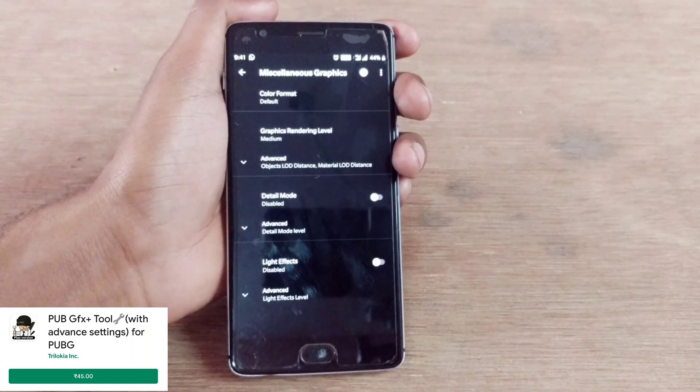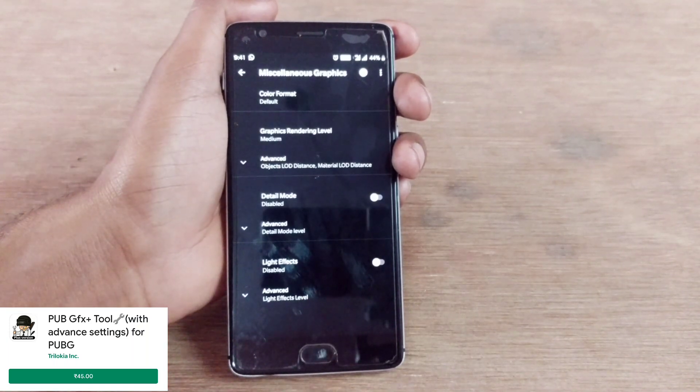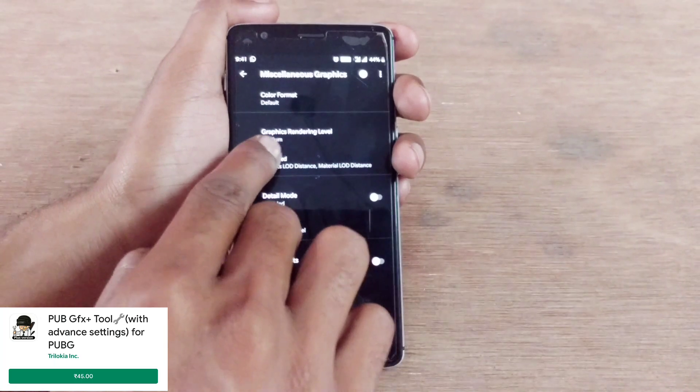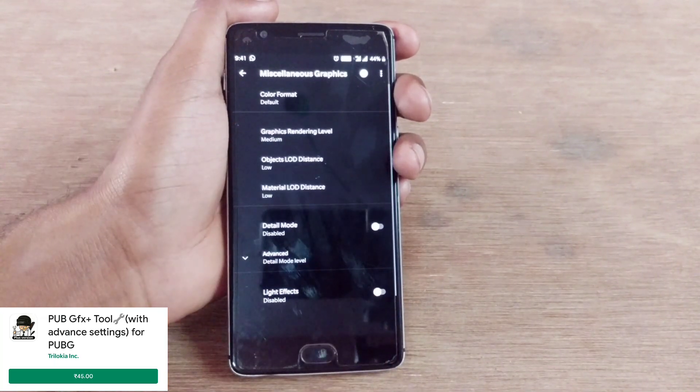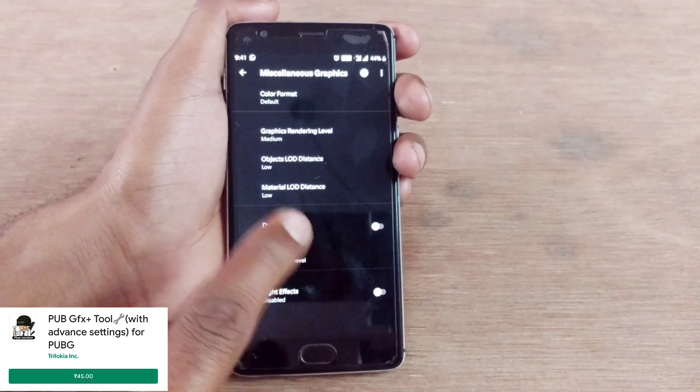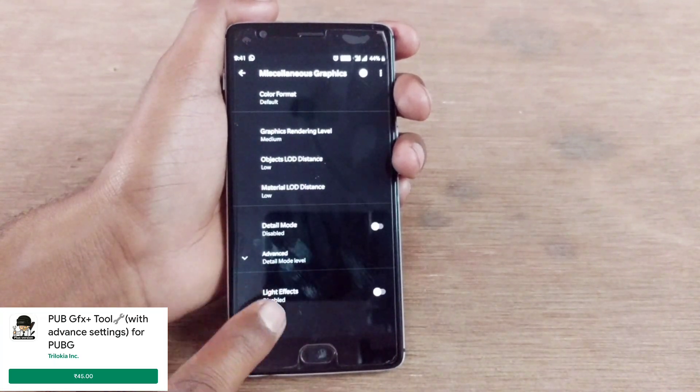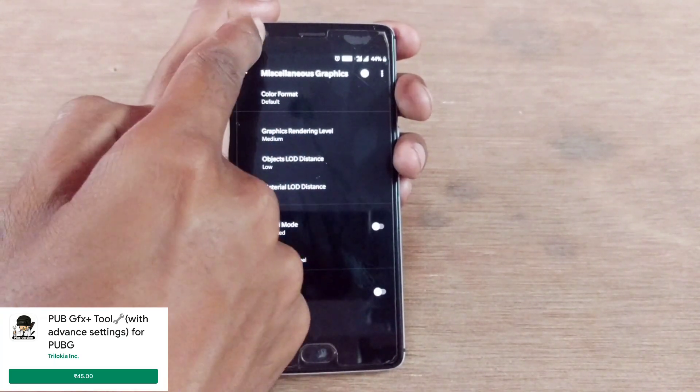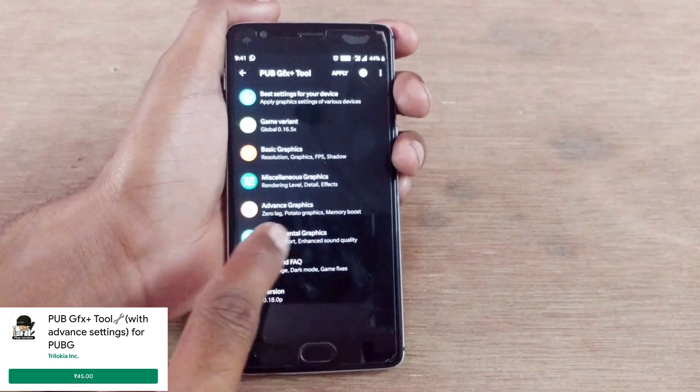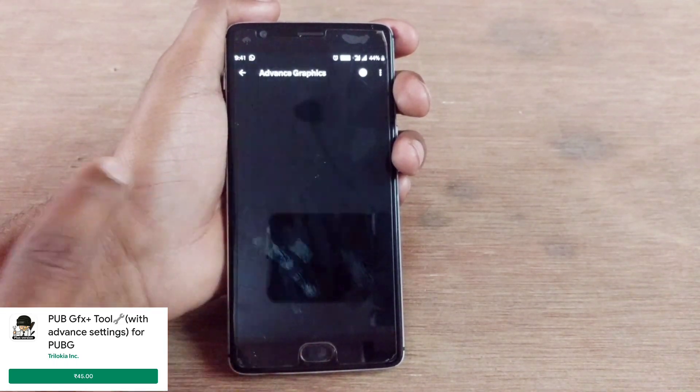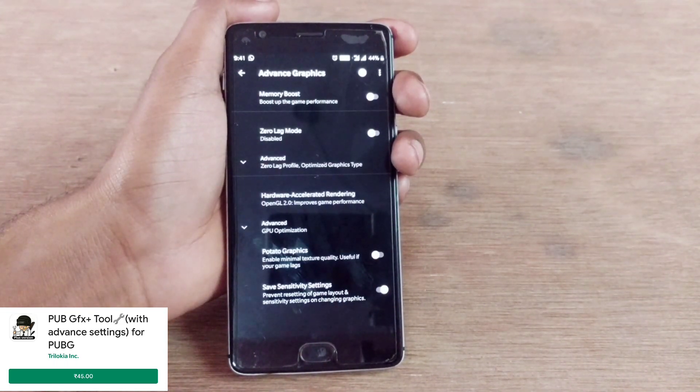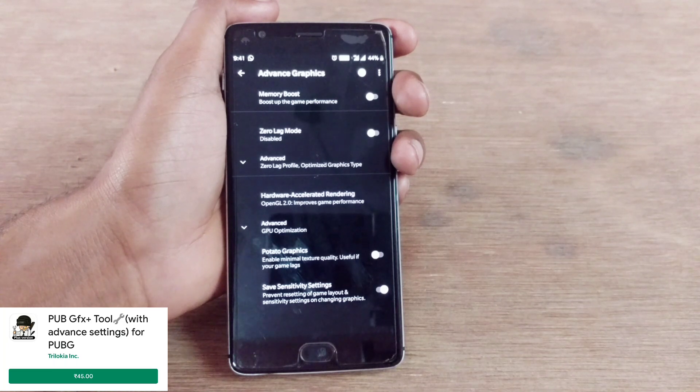Shadows, MSAA, these are the same as in the last version. We have here miscellaneous graphics settings. As they said in the last one, here they've added objects loading distance, material loading distance, everything is the same I think.